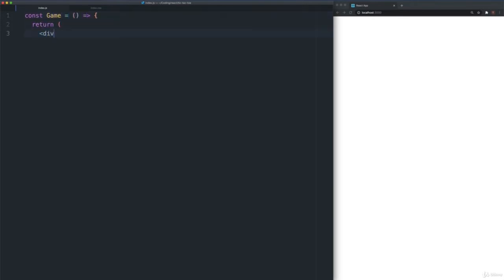In this video, we will make our first React component and render it to the DOM. In the index.js file, we will create a function called Game. You can see that this function returns something that looks like HTML. However, it is neither HTML nor is it a string — it is JSX. JSX is a syntax extension to JavaScript. JSX stands for JavaScript XML. During Create React App's build process, JSX compiles to pure JavaScript.